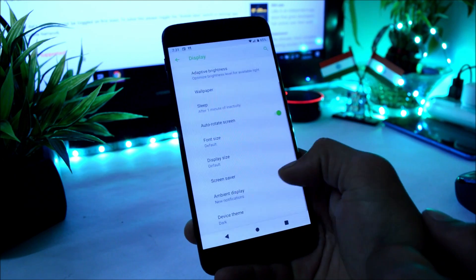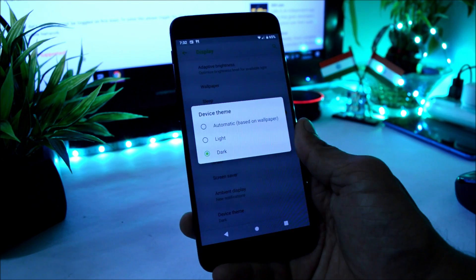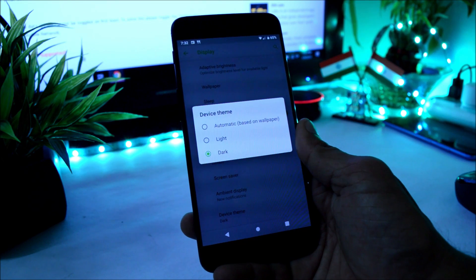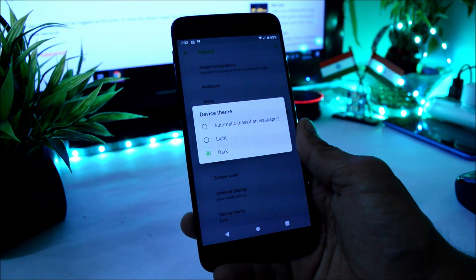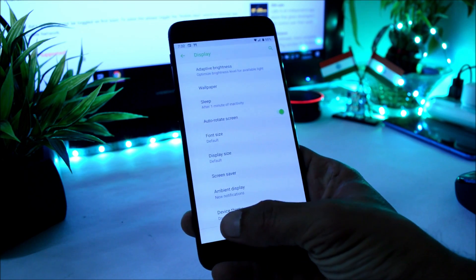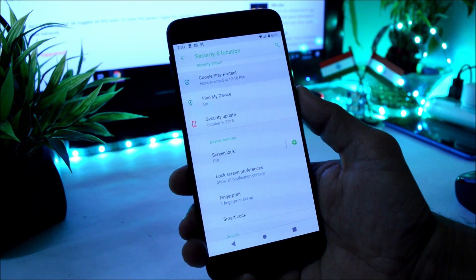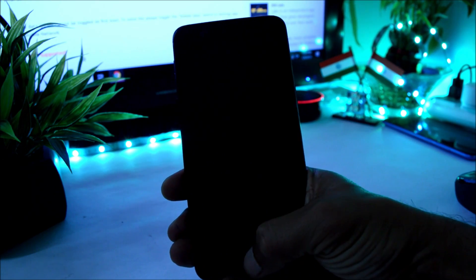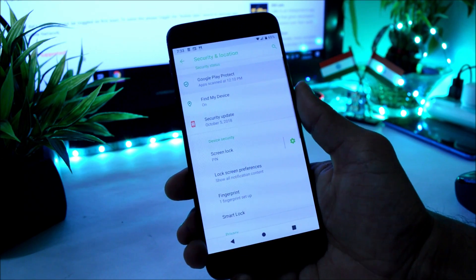Then we have Ambient Display options under which we have only one feature, that is new notification wake up. Under Themes, we have three themes available: one is automatic based on wallpaper, light and dark, but dark theme is not working.